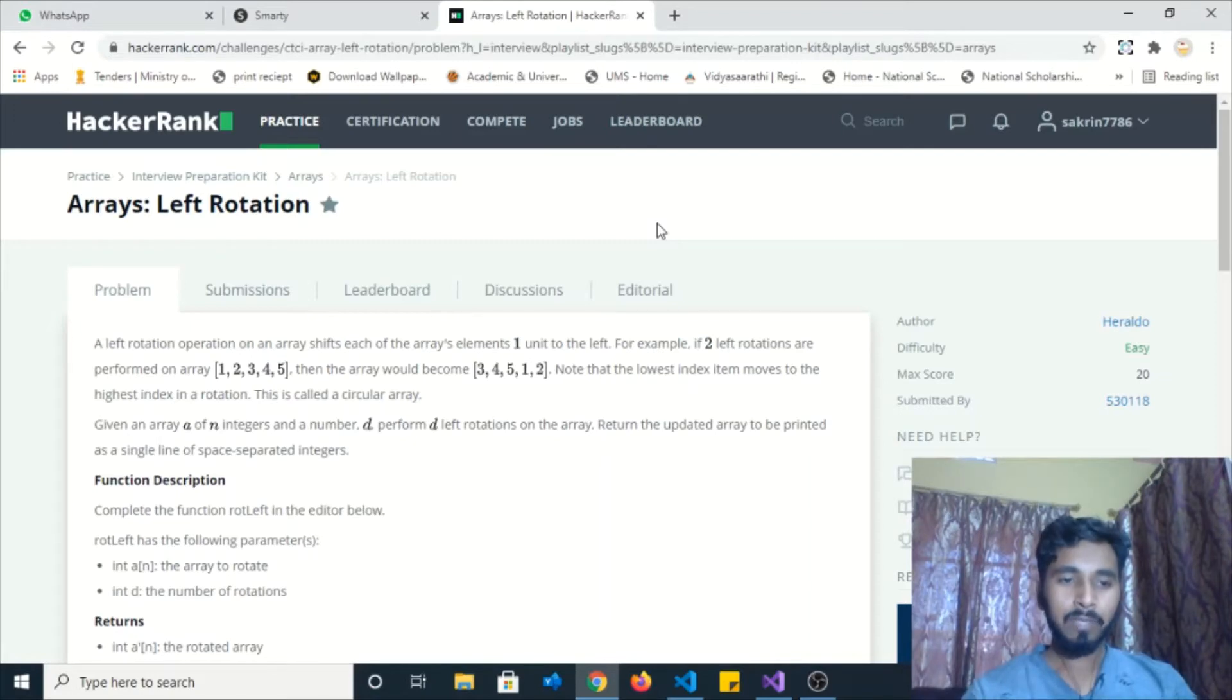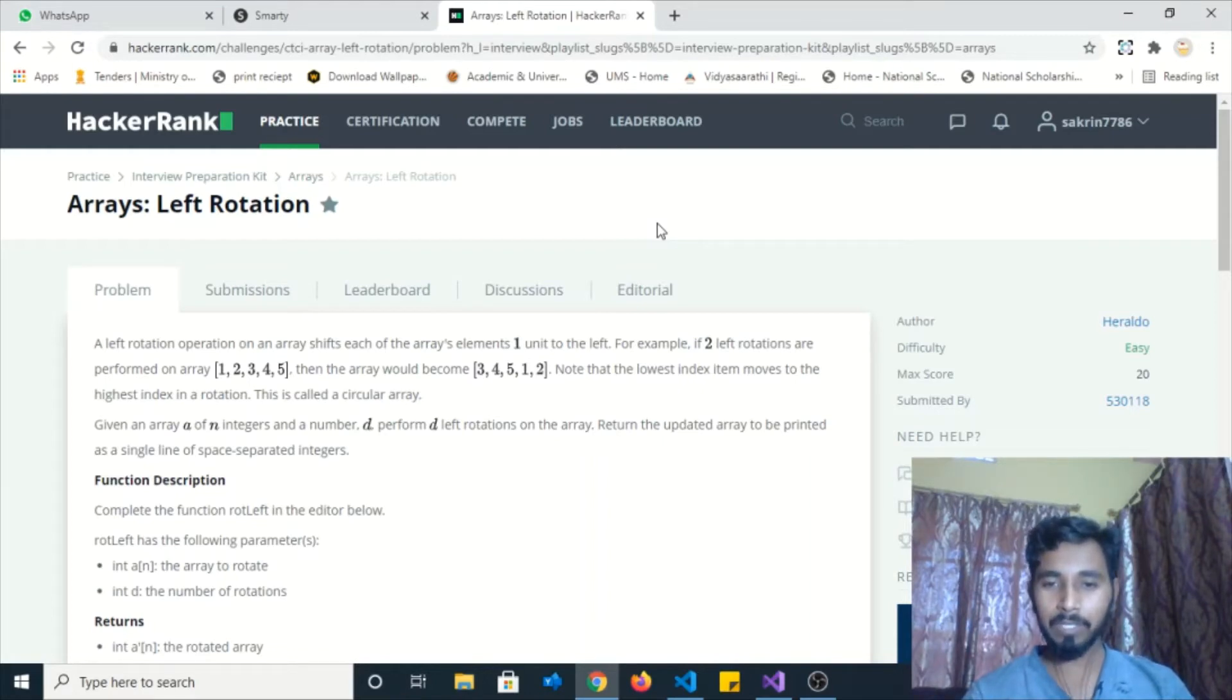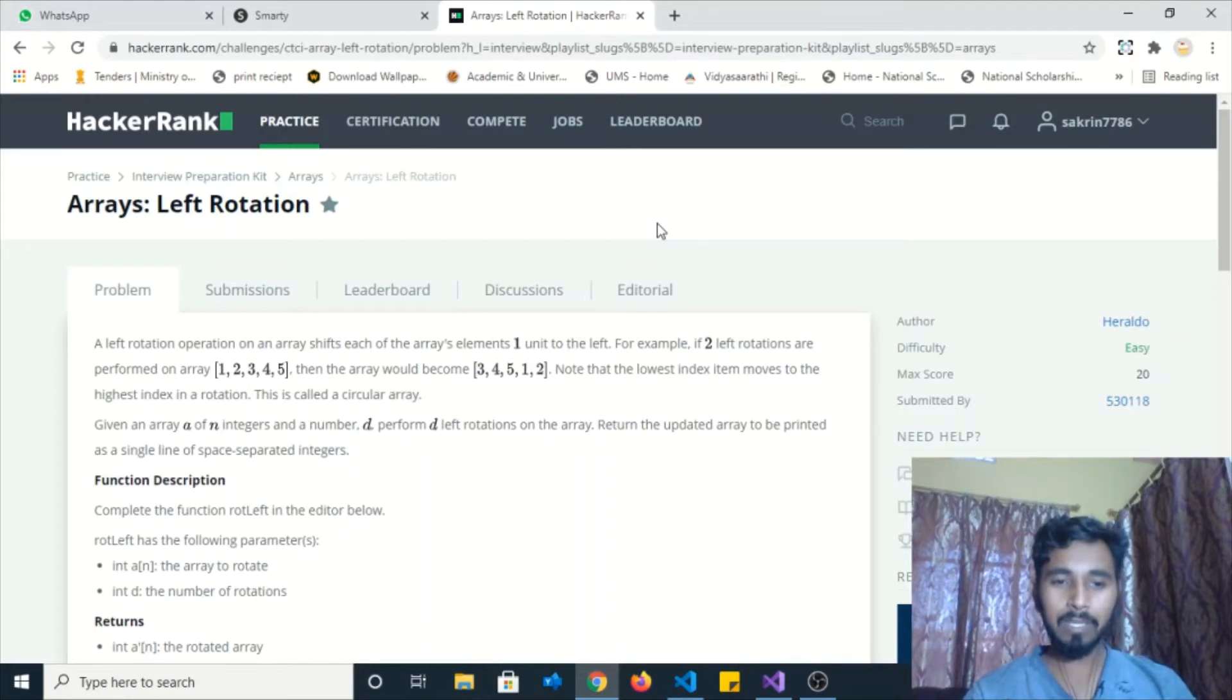A left rotation operation on an array shifts each of the array elements one unit to the left. For example, if two left rotations are performed on the given array [1, 2, 3, 4, 5], then the array would become [3, 4, 5, 1, 2].